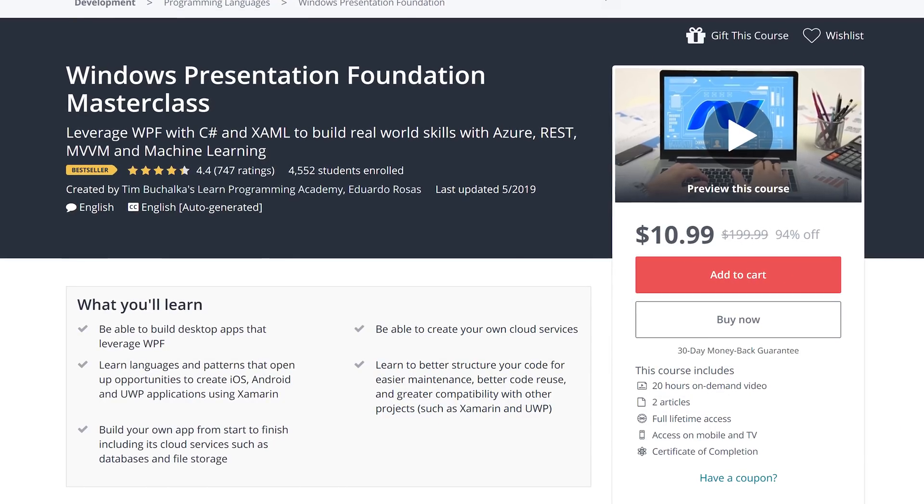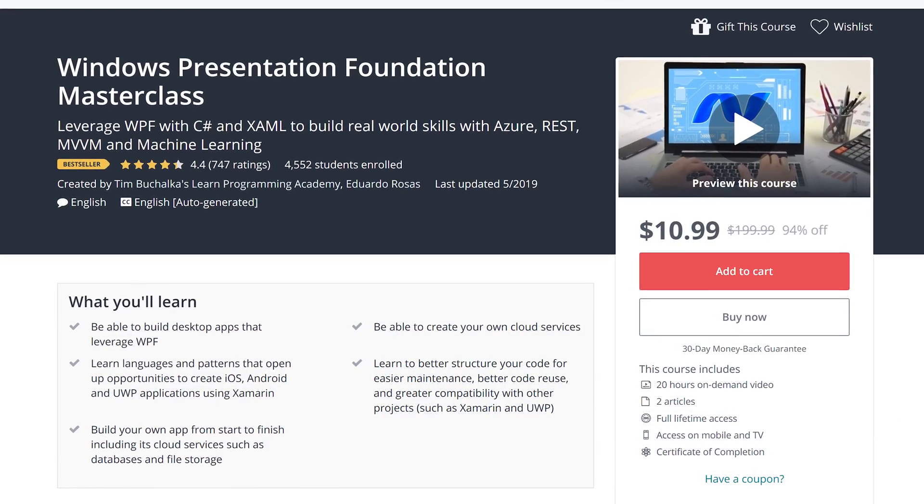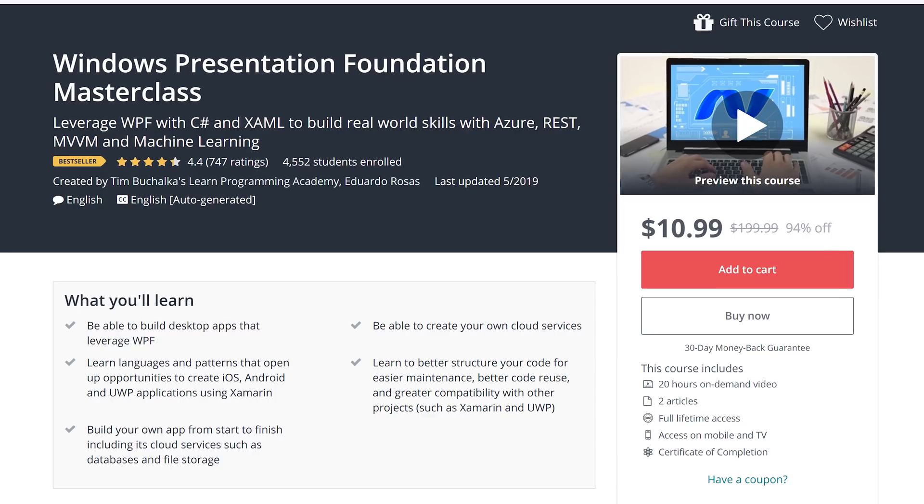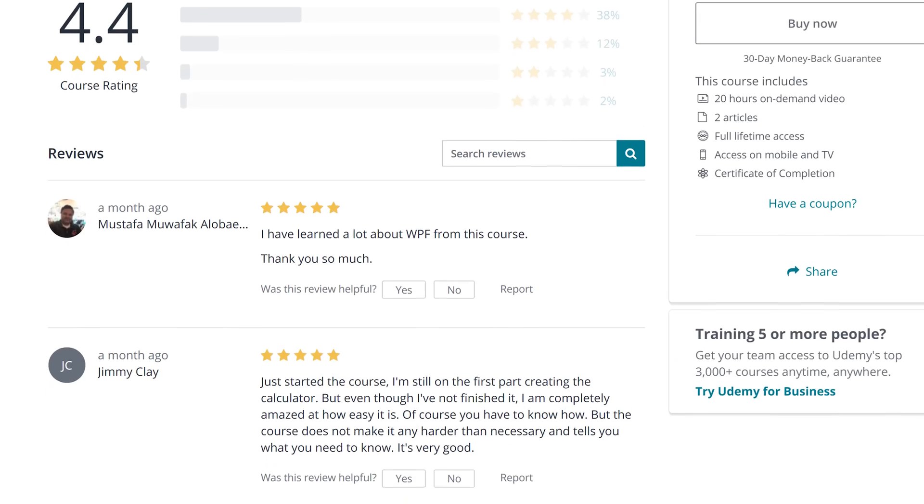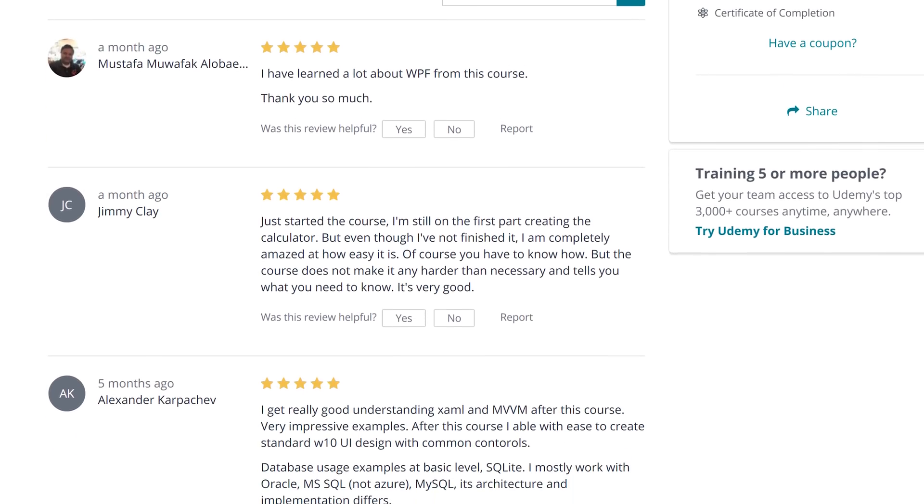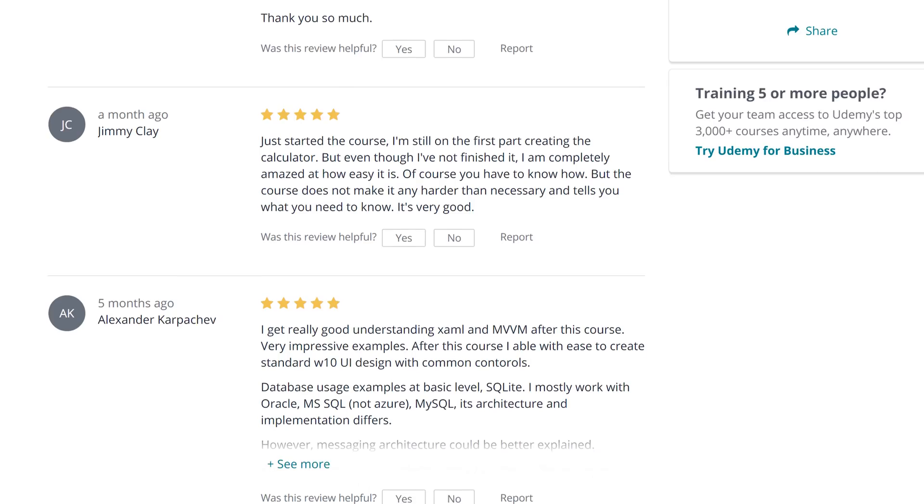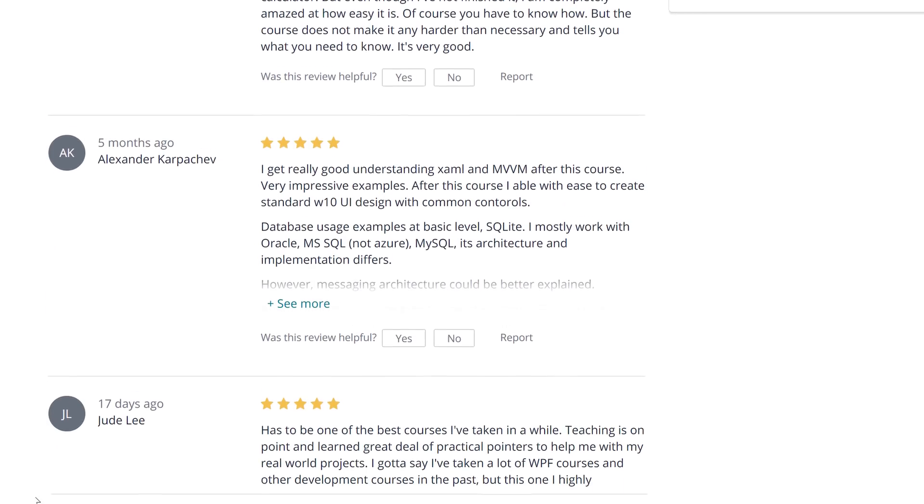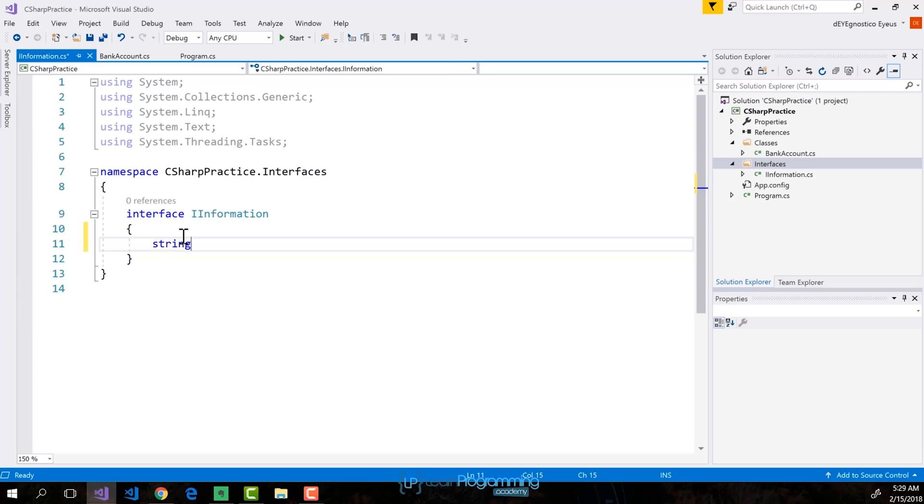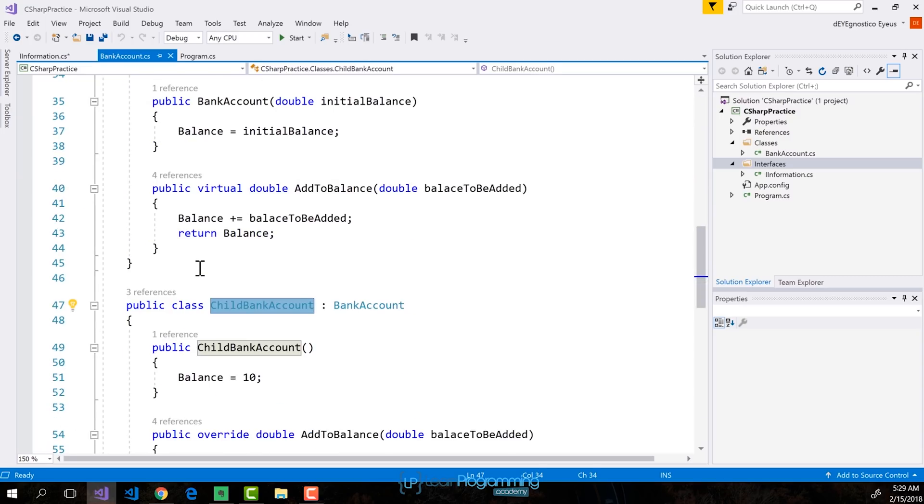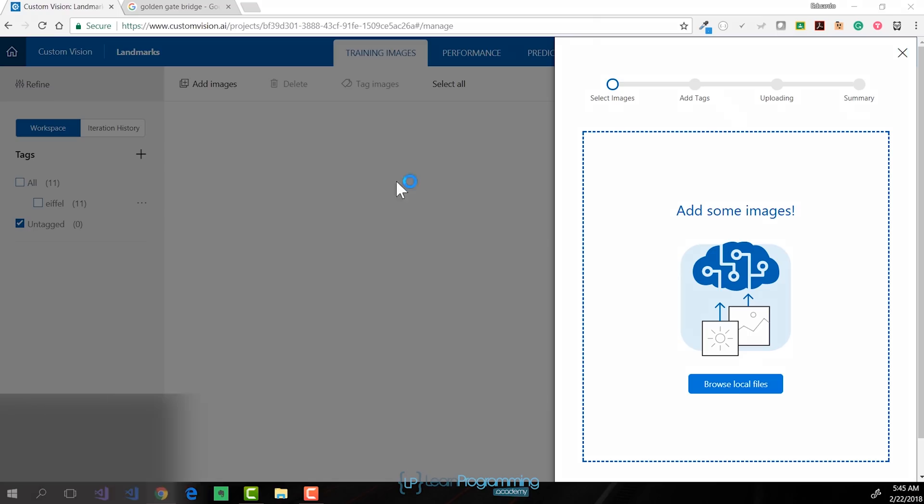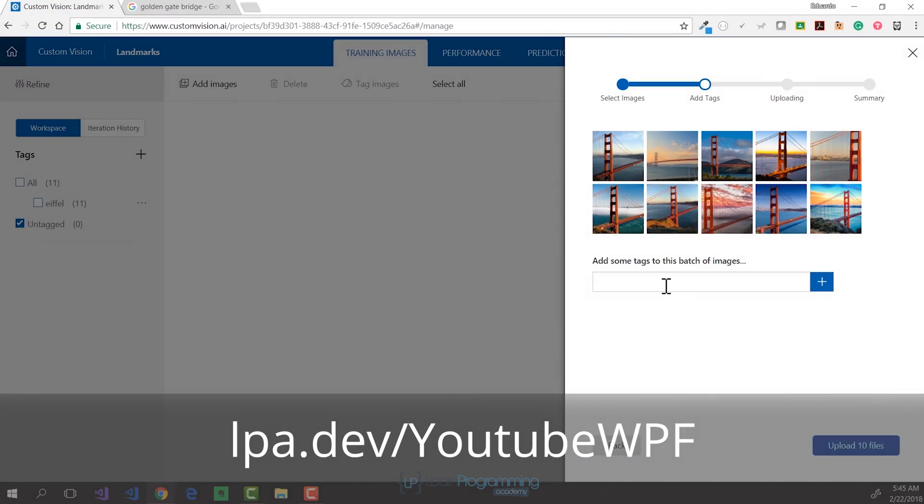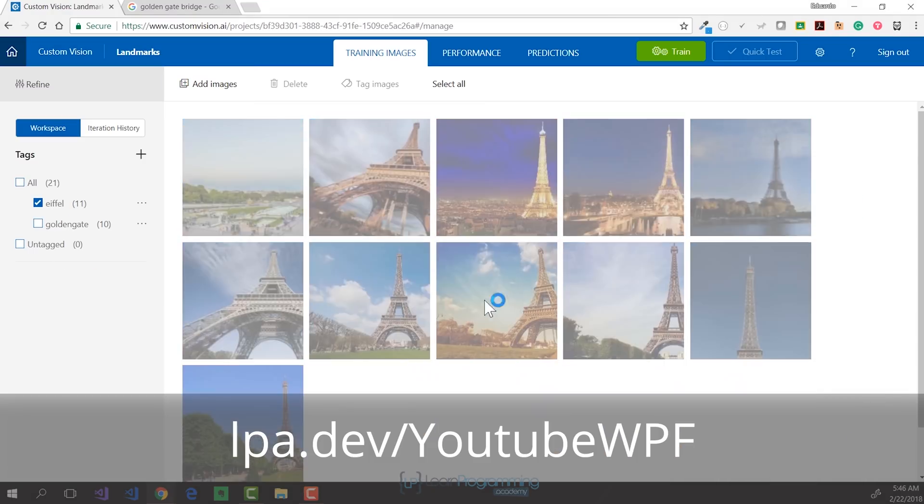This video is brought to you by the Learn Programming Academy's Windows Presentation Foundation course. Master Windows Presentation Foundation, or WPF, and learn how to create applications with a rich user interface. Leverage WPF with C Sharp and XAML to build real-world skills with Azure, REST, MVVM, and machine learning. Visit lpa.dev slash YouTube WPF, or click on the link in the description below.